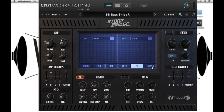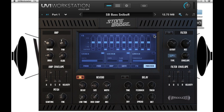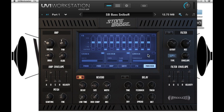Lastly, we have our master tab where we have a 10 band EQ. Each of the bands can be bypassed or you can bypass the EQ. We have stereo width control, an exciter with tape or tube saturation, and a limiter with threshold control.